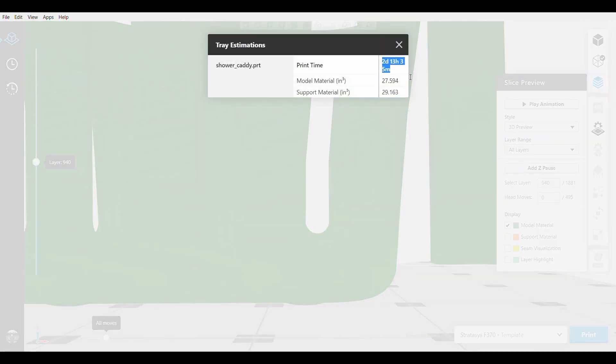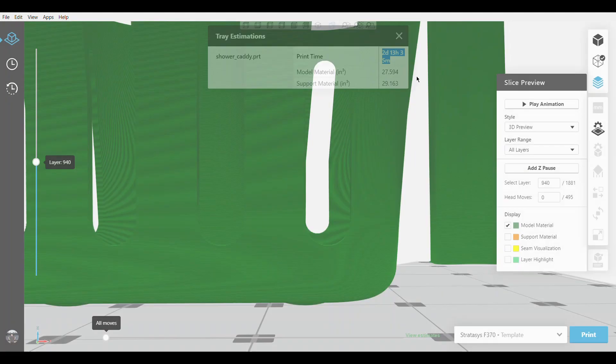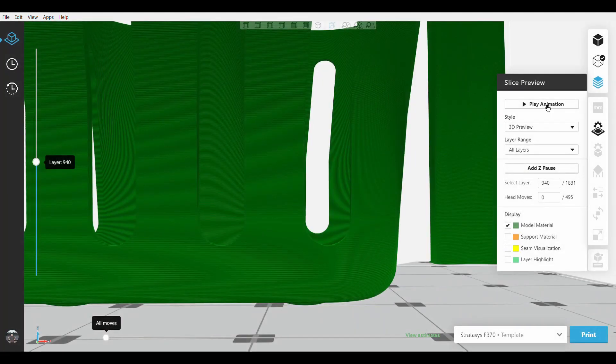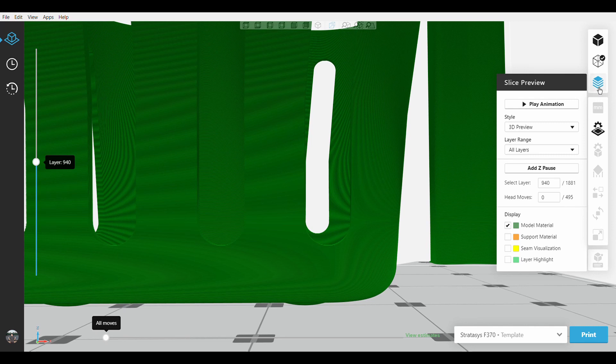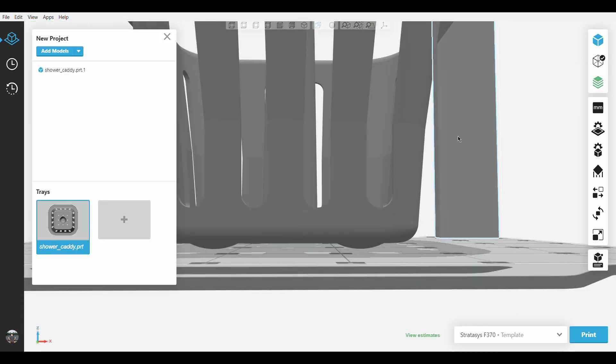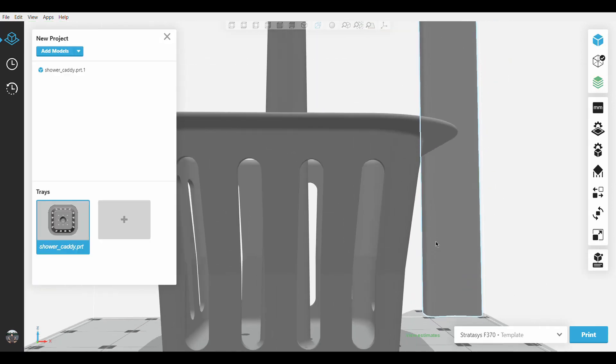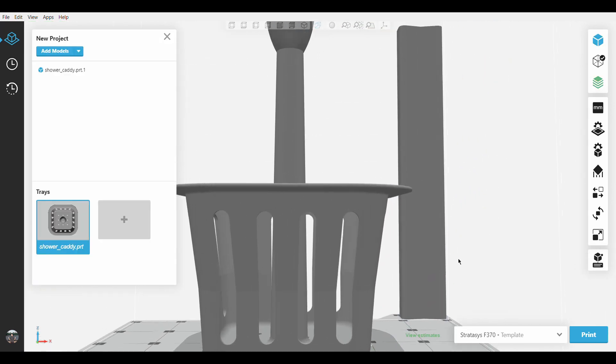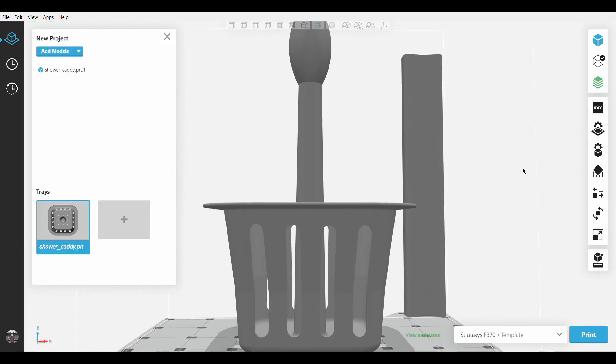Which is a large amount of time to be spent printing, especially when certain sections of this part do not need such fine details such as some of the walls and the handle.